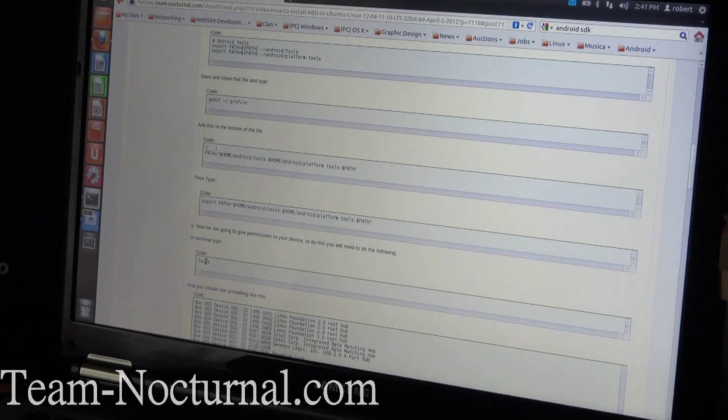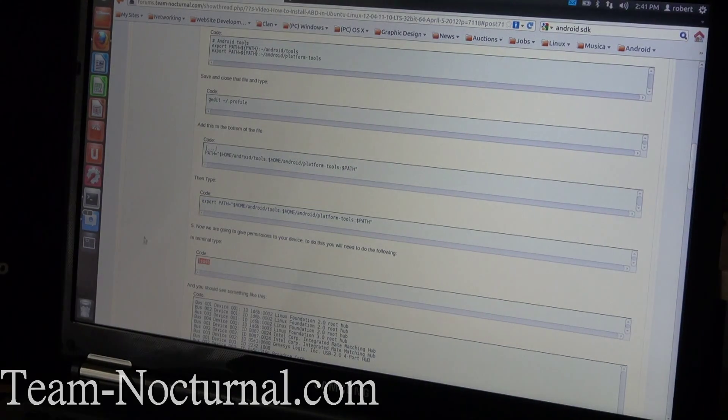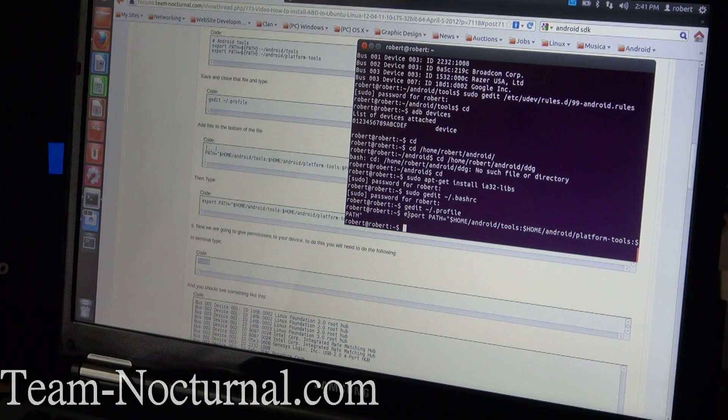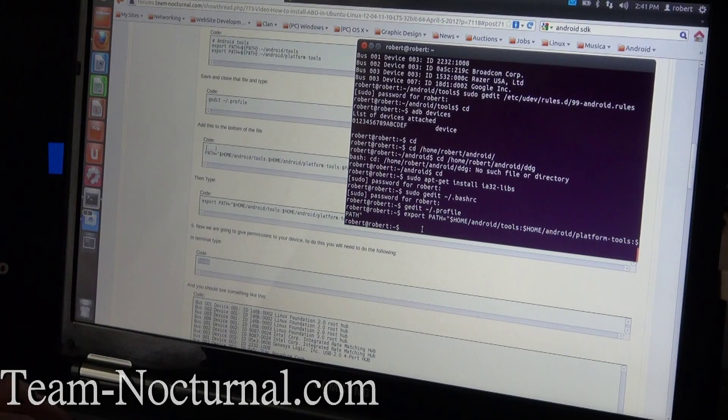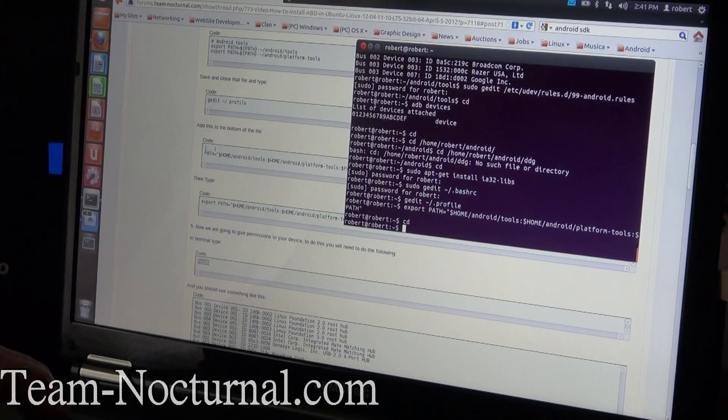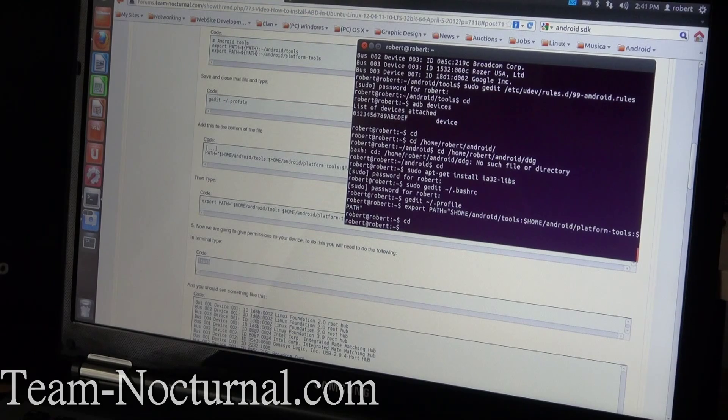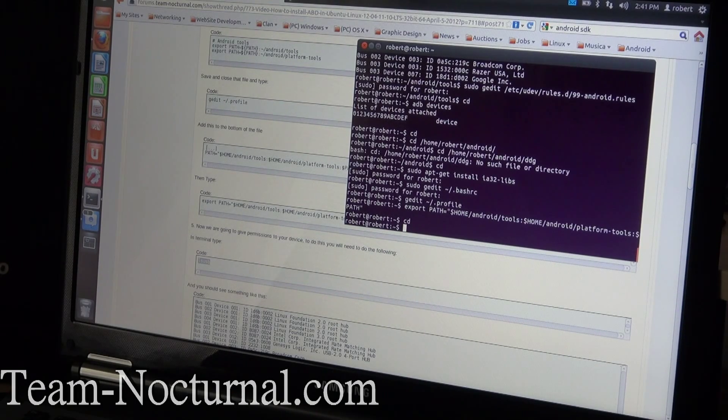You're going to export the paths here. So go ahead and copy this, paste in terminal and enter, and that's it.